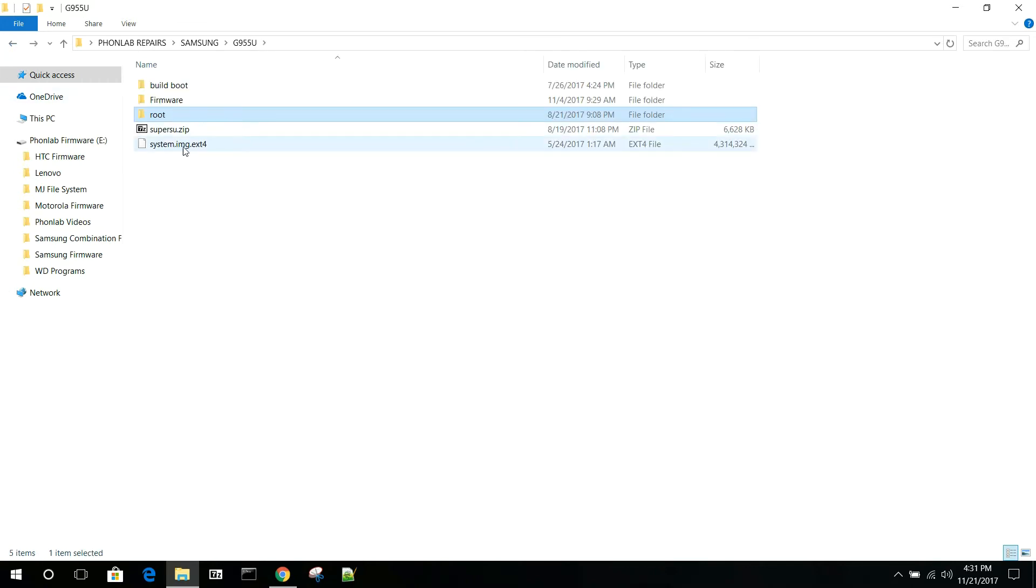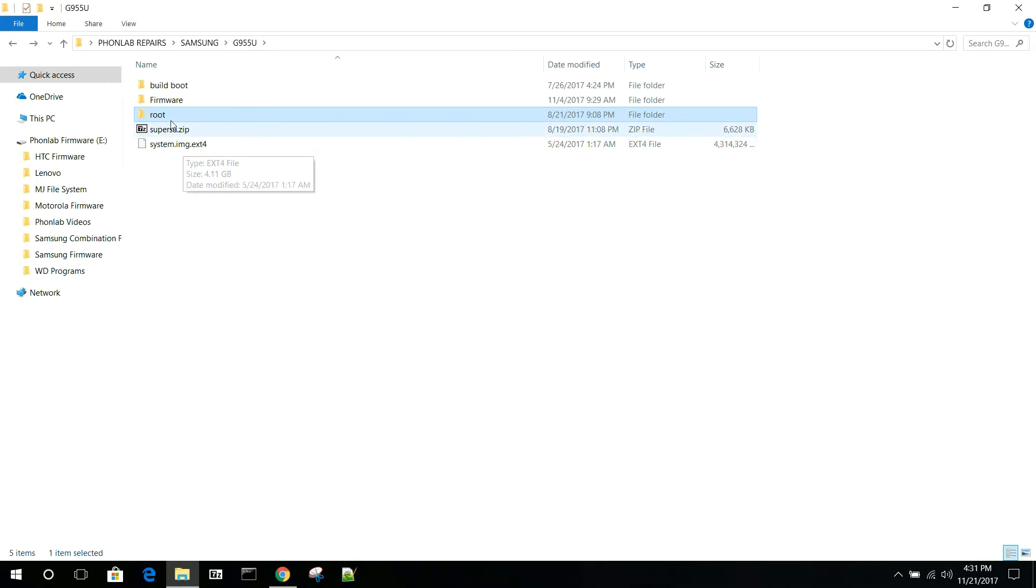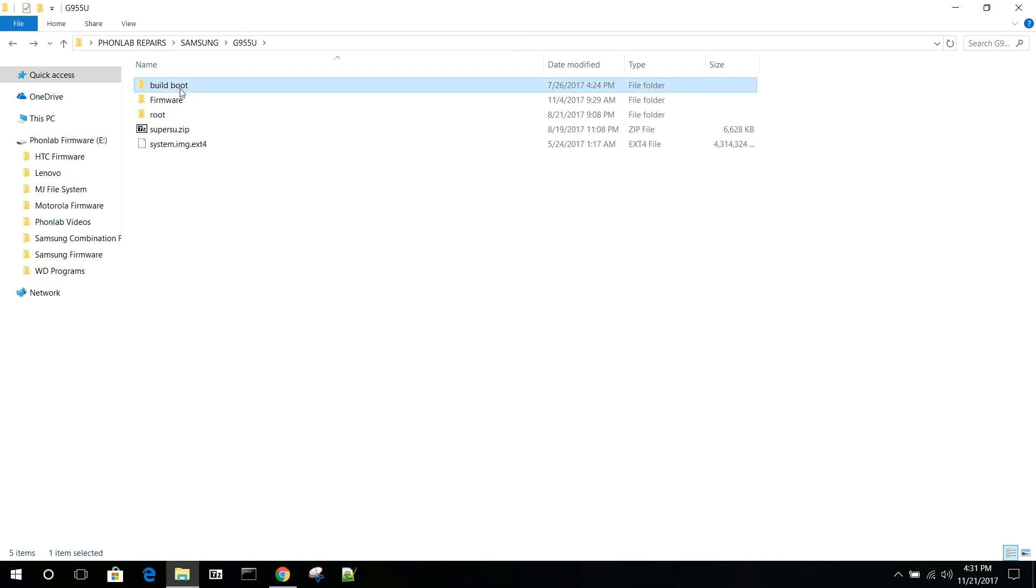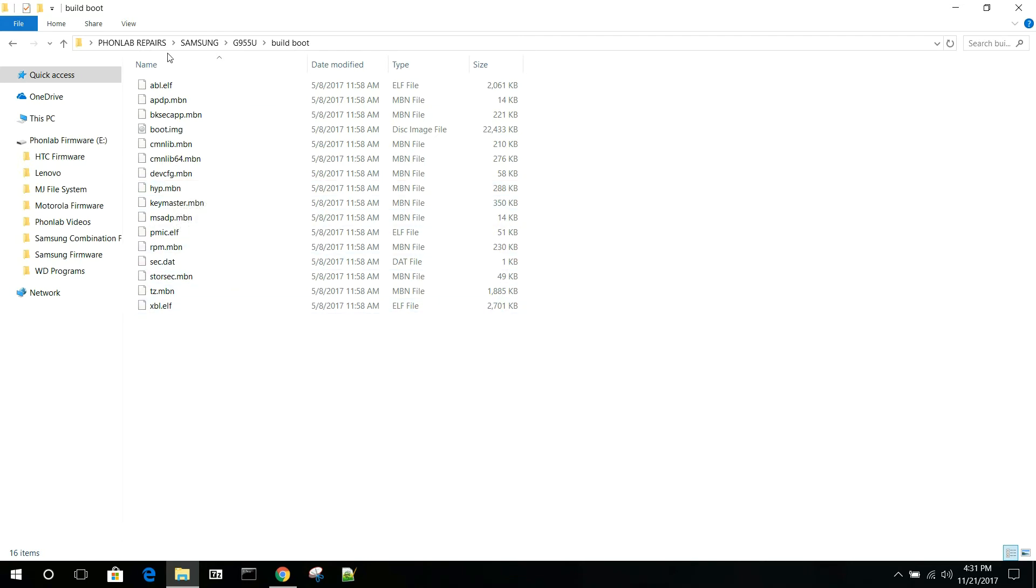Right here, normally this would just say System.Image, but this is an EXT4. So you can see there's just different things you can see. And then in here we have ELF, MBN, and so on.